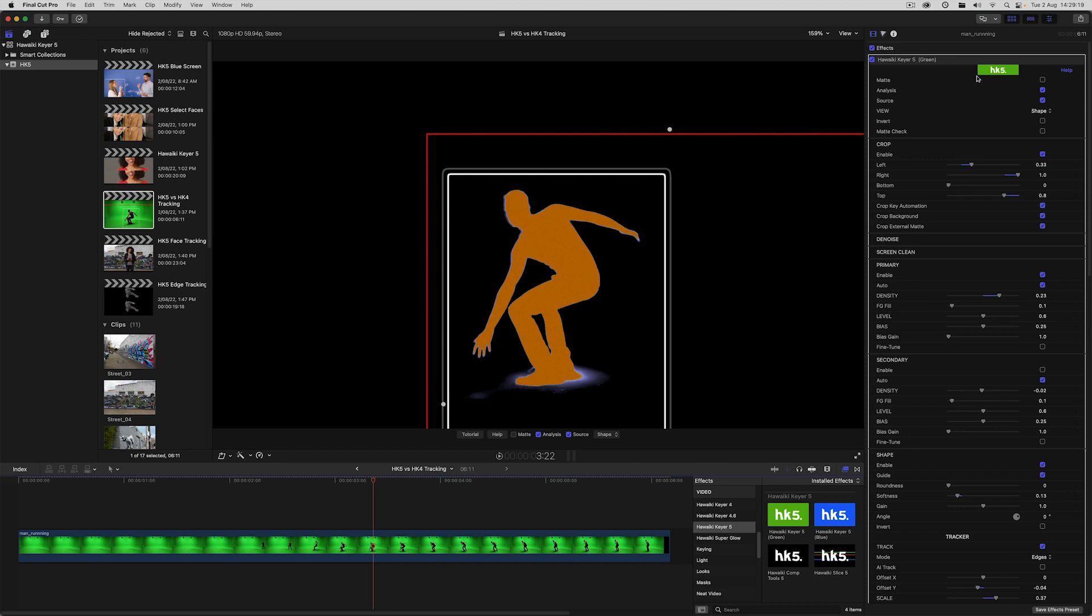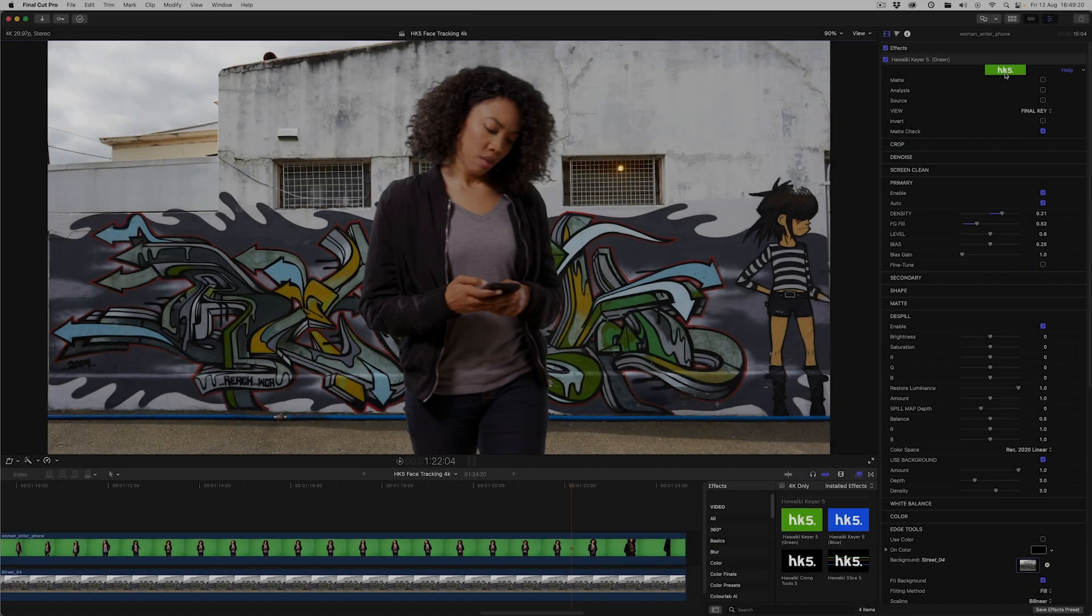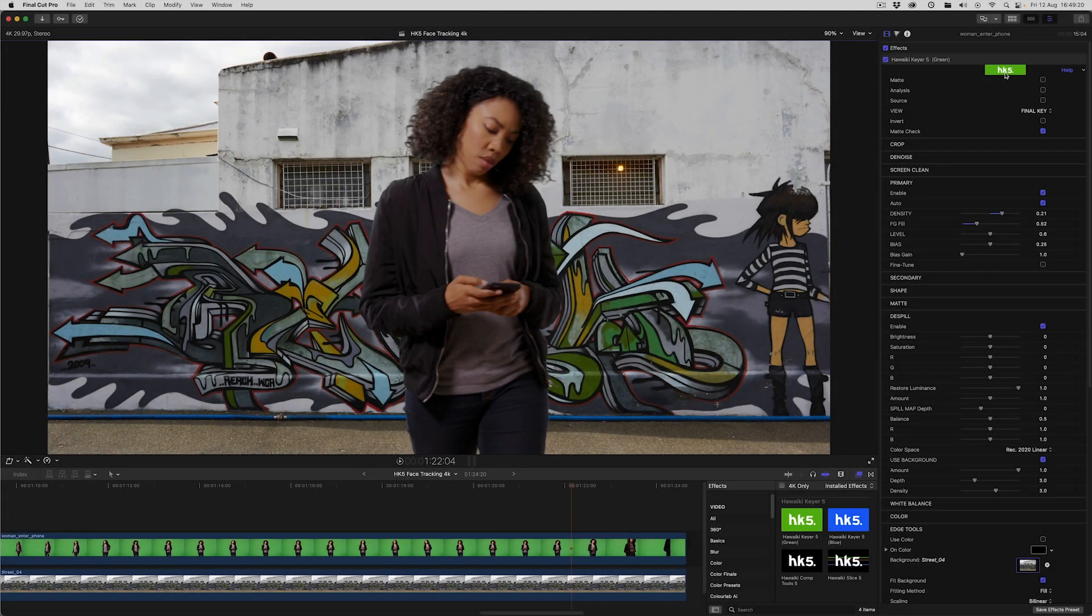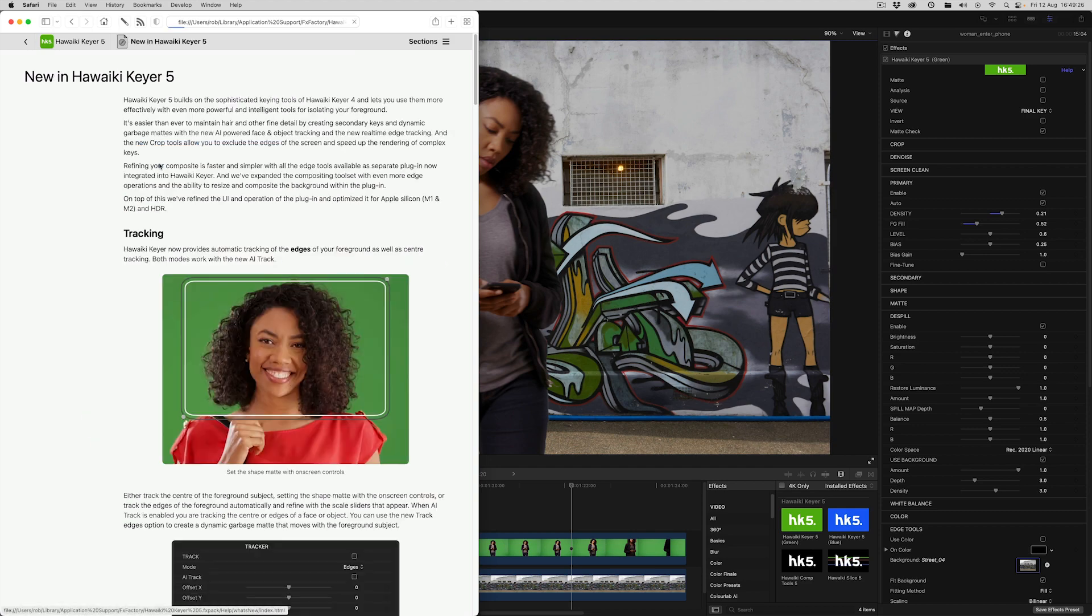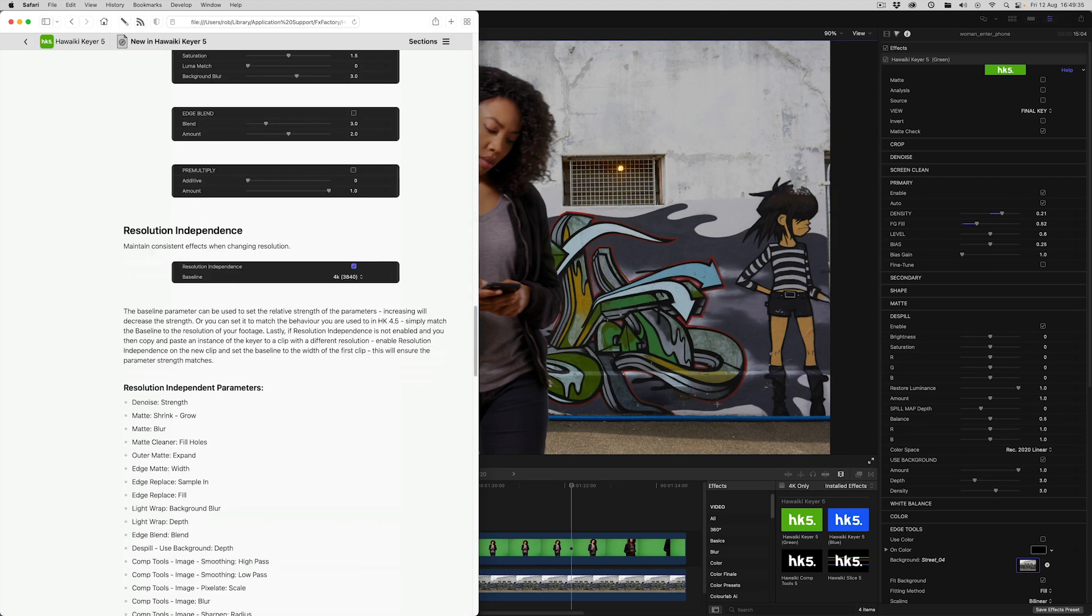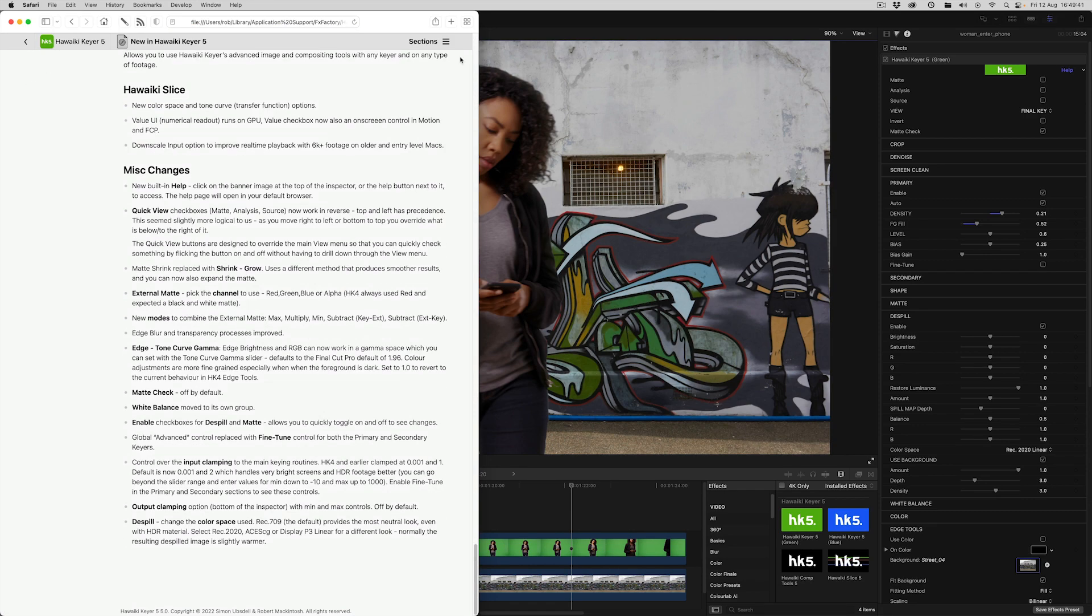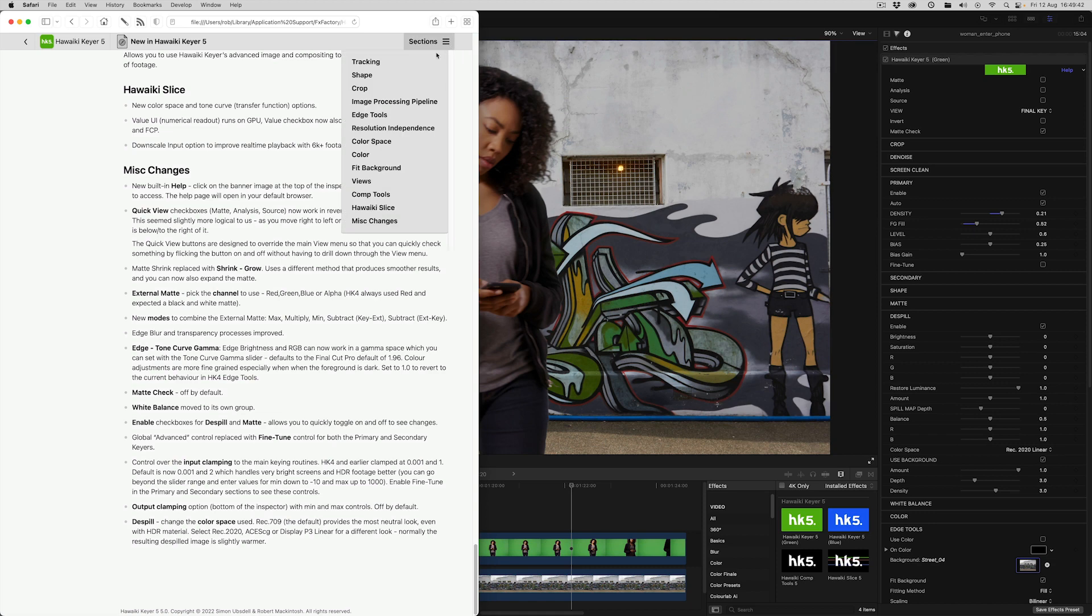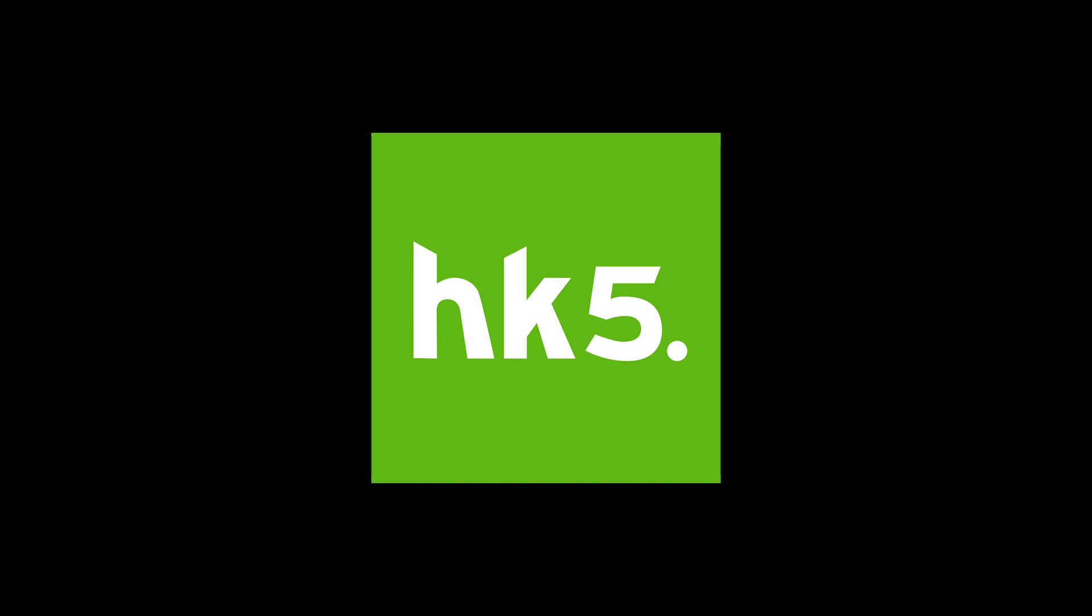So those are the main new features of Hawaiki Keyer 5, but there's obviously plenty more for you to discover. And just a quick reminder that if you click on the Hawaiki banner at the top here, it will take you to the comprehensive help. And this link at the top will take you to what's new about Hawaiki Keyer 5. Use the navigation guide to take you directly to your chosen topic. So I hope you're going to enjoy working with this exciting new release. And thanks for watching.